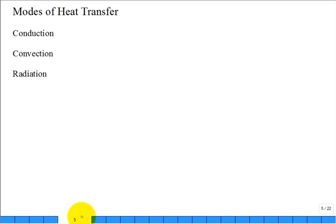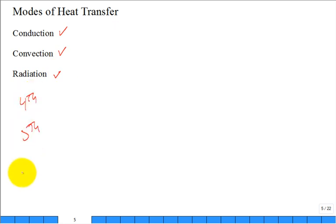You've heard of conduction, convection, and thermal radiation since 6th or 8th grade. We're going to review these three modes. Is there a 4th or 5th mode? No — it basically boils down to three. Within conduction or convection there may be subsets; for example, boiling and condensation are part of convection.